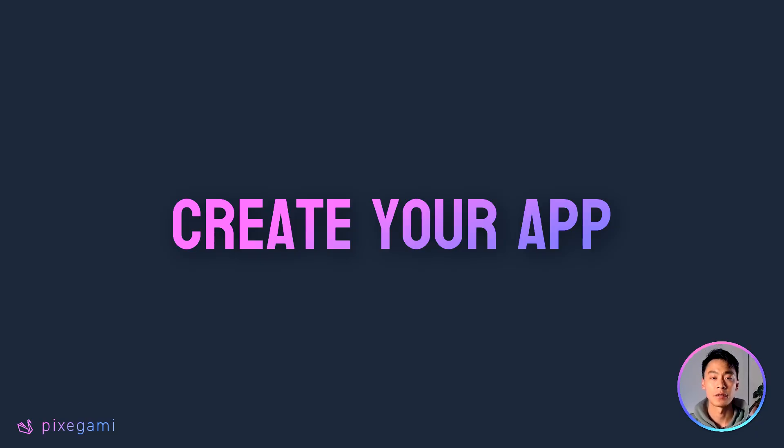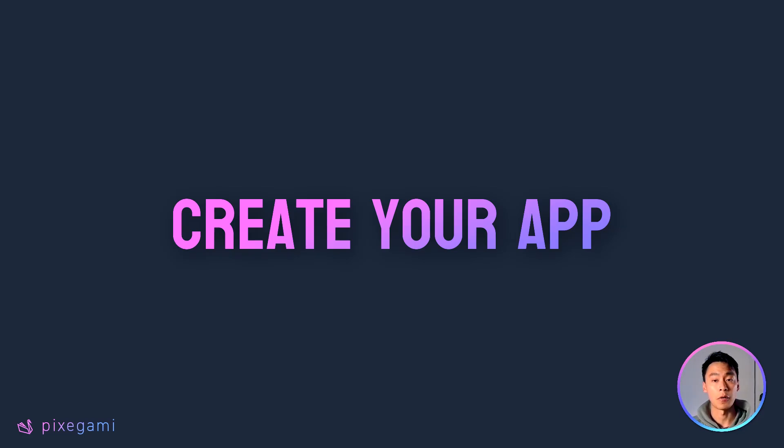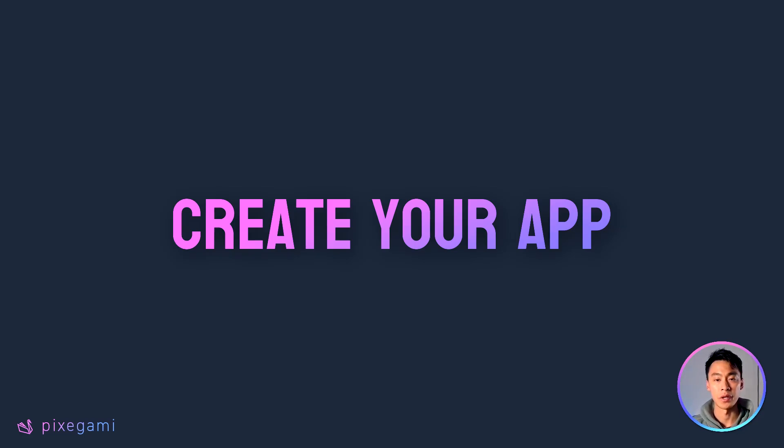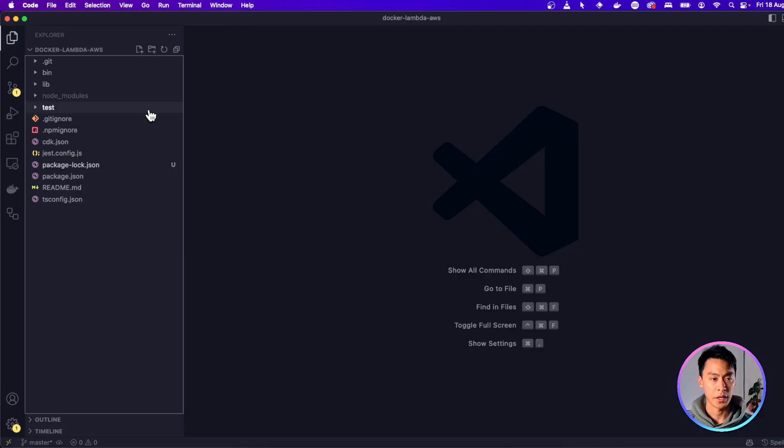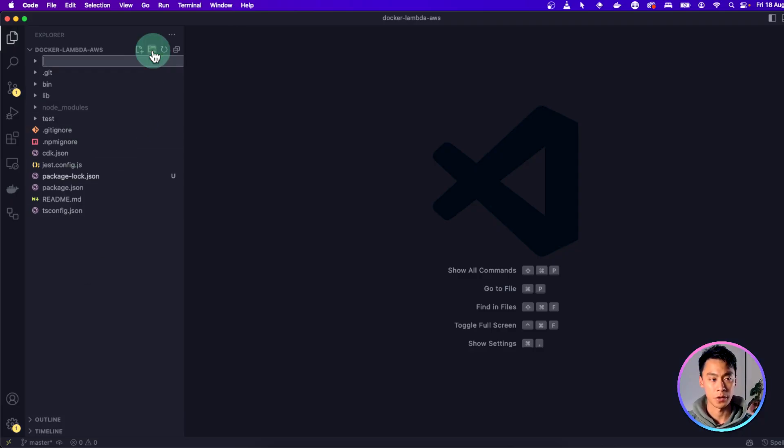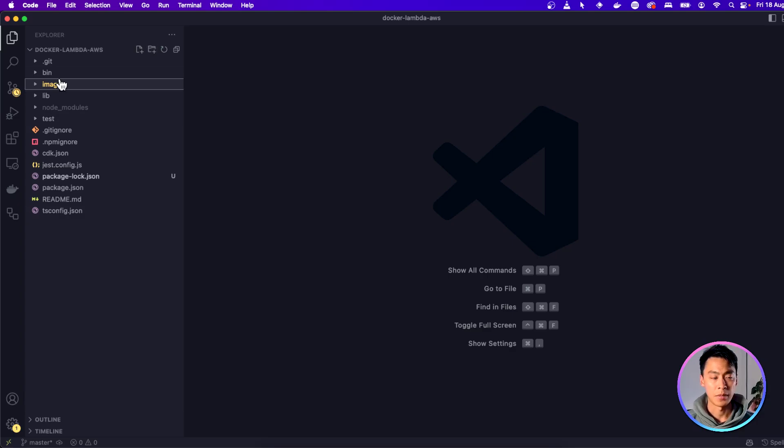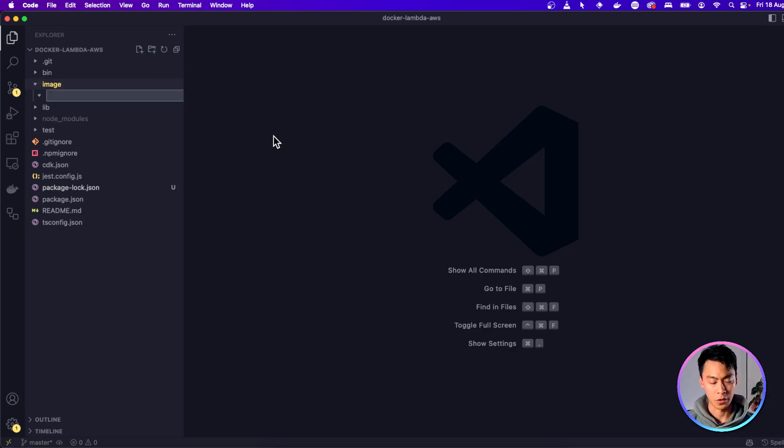Next, we have to create our Docker image folder. That means we'll have our Python app in a folder and a Docker file to turn that app into an image with all of its runtime dependencies. So back in our project, I'm going to create a folder called image. And inside that image folder, I'm going to create another folder called source.